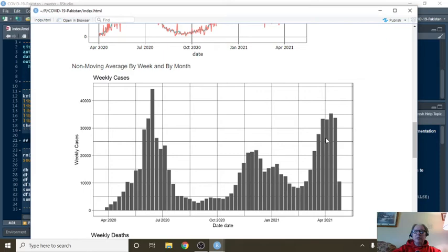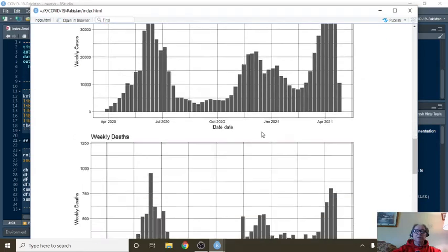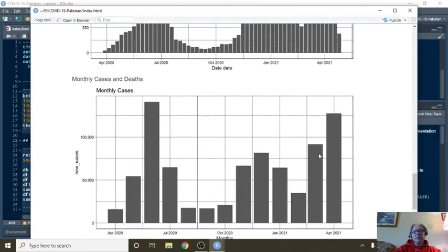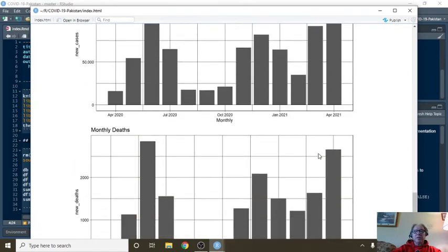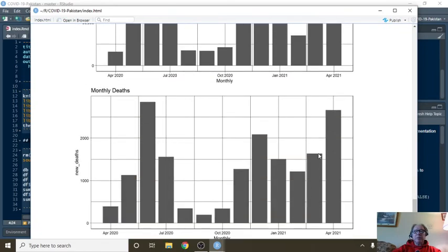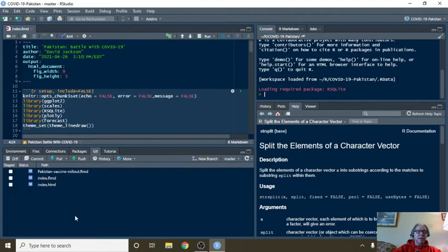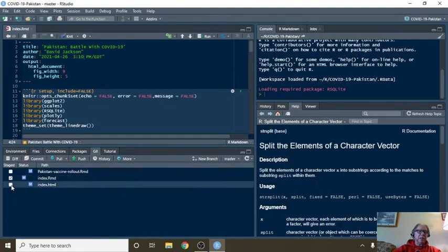You can see the same increase on a weekly basis here and in deaths. April has the second-most cases so far and the second-most deaths so far. You've definitely got some work to get done to get this under control in Pakistan.